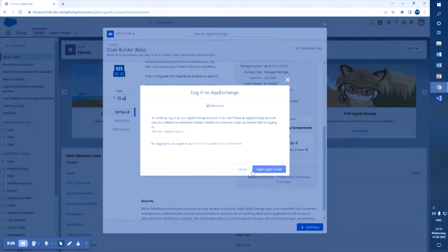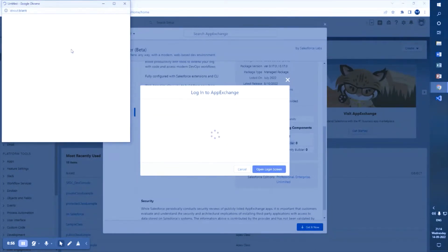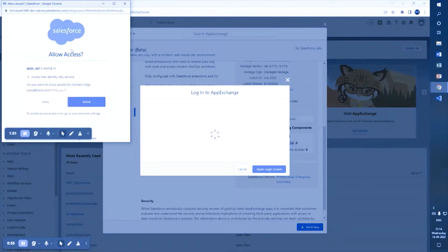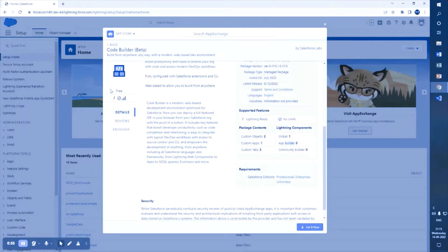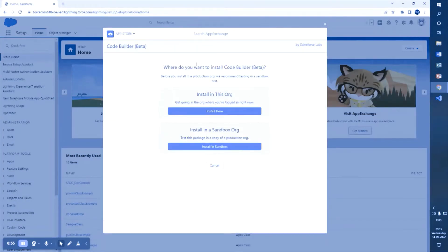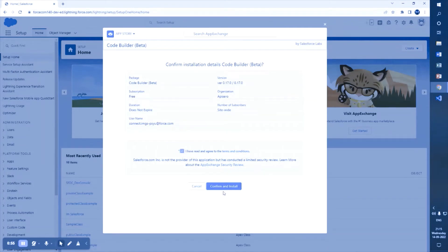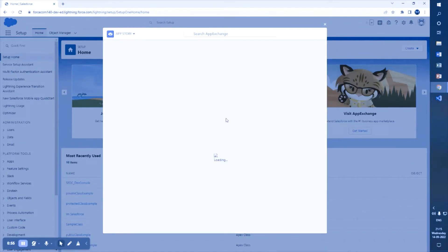Once you click 'Get It Now', a login screen will open asking which org you want to use. Allow it and give access to that particular URL. You will see where you want to install this — since it's in beta version, it's shown in round brackets. You can choose to install it in the org or in the sandbox.